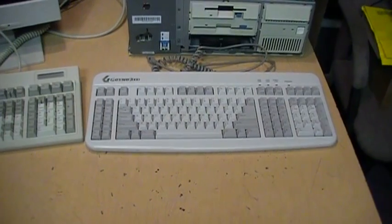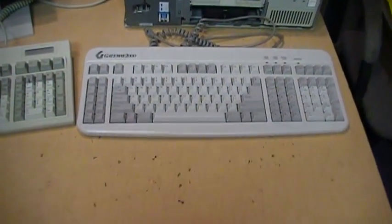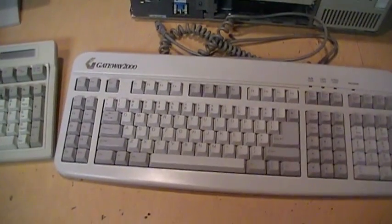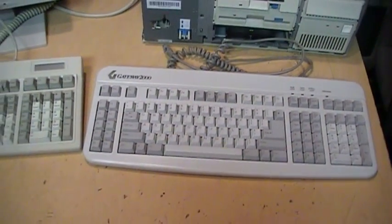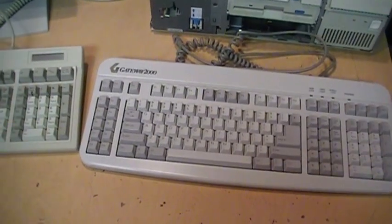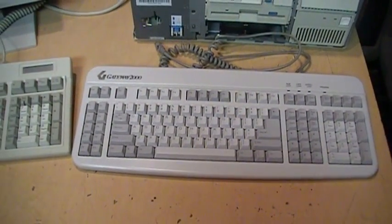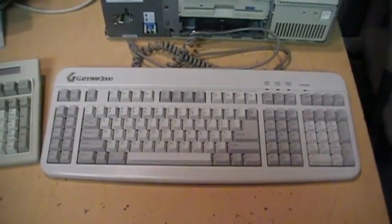And there's the Focus keyboard's competitor, the Gateway 2000 Any Key keyboard, which was standard equipment on Gateway computers from the early and mid-1990s.